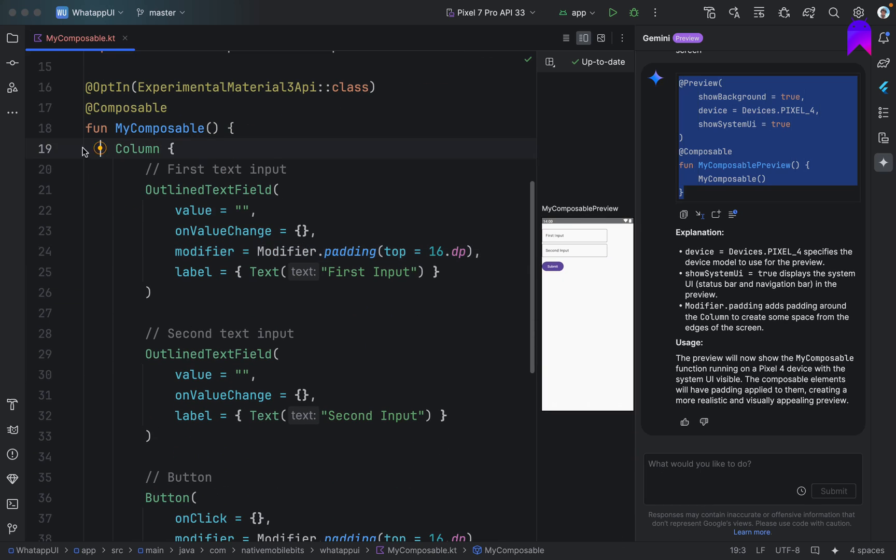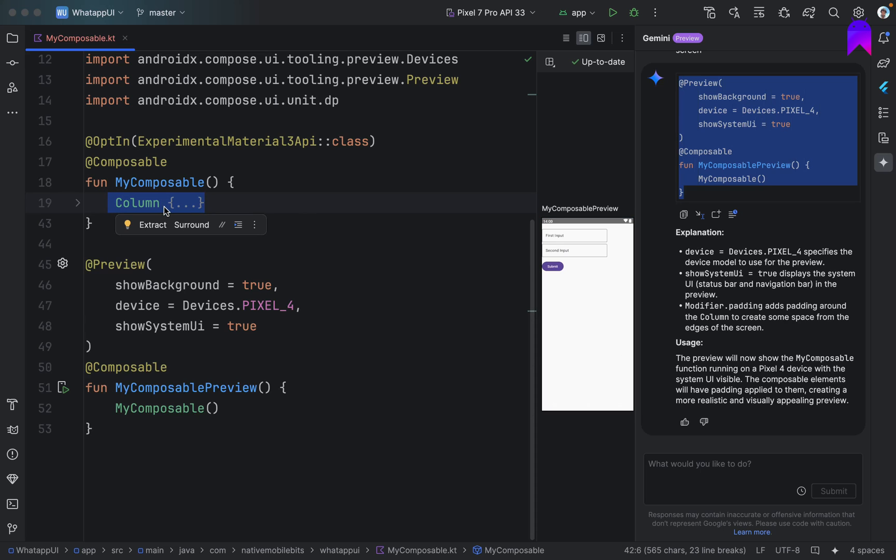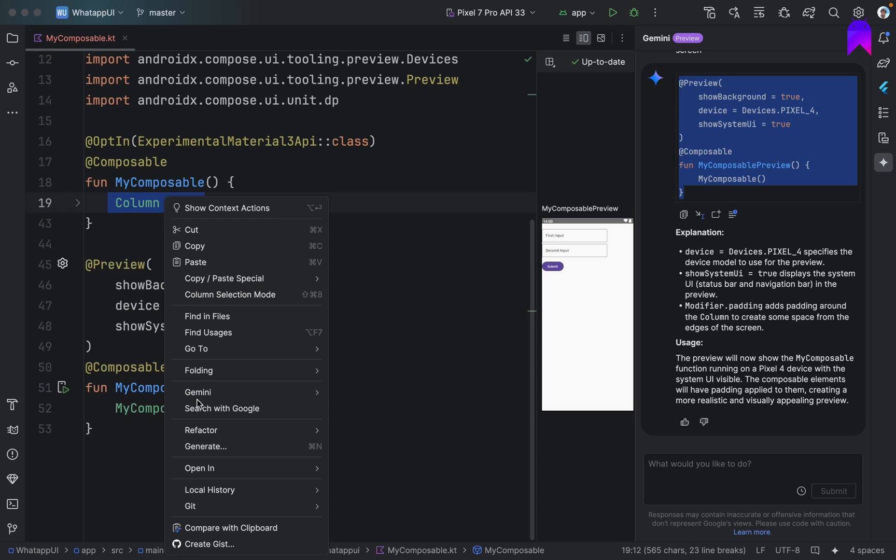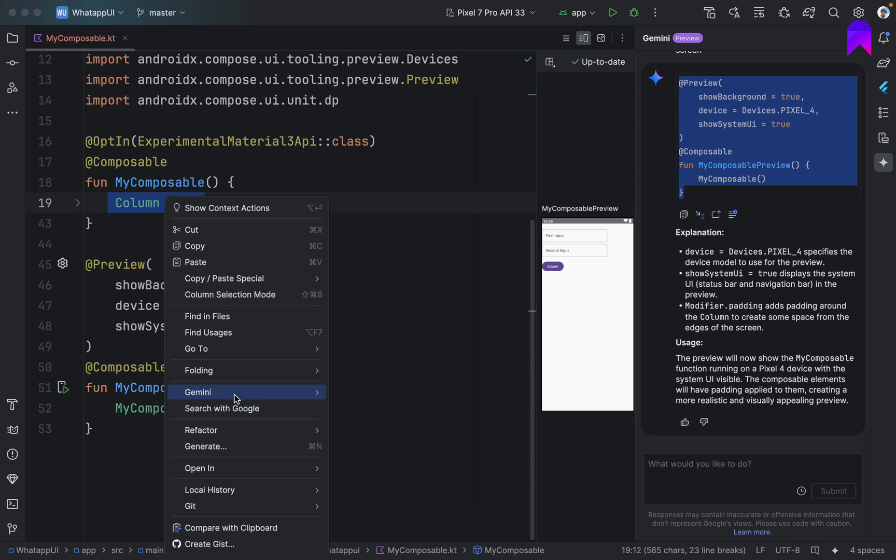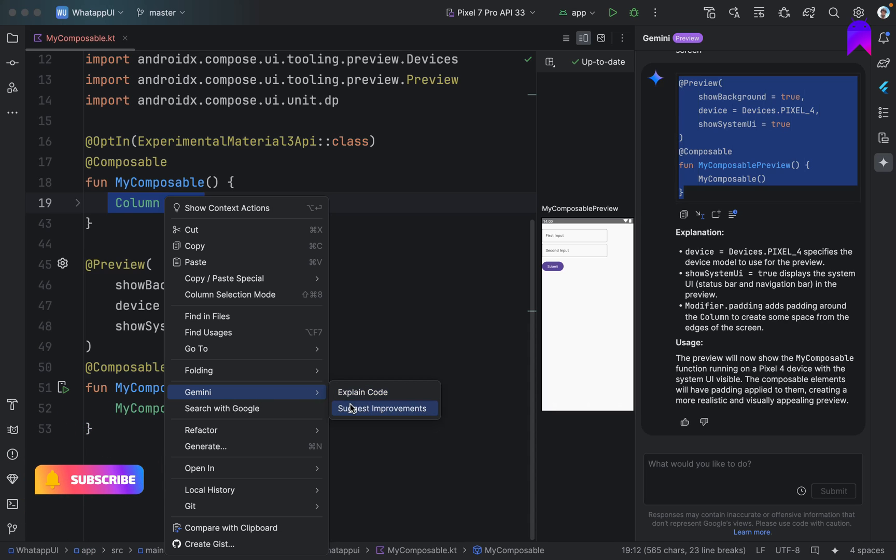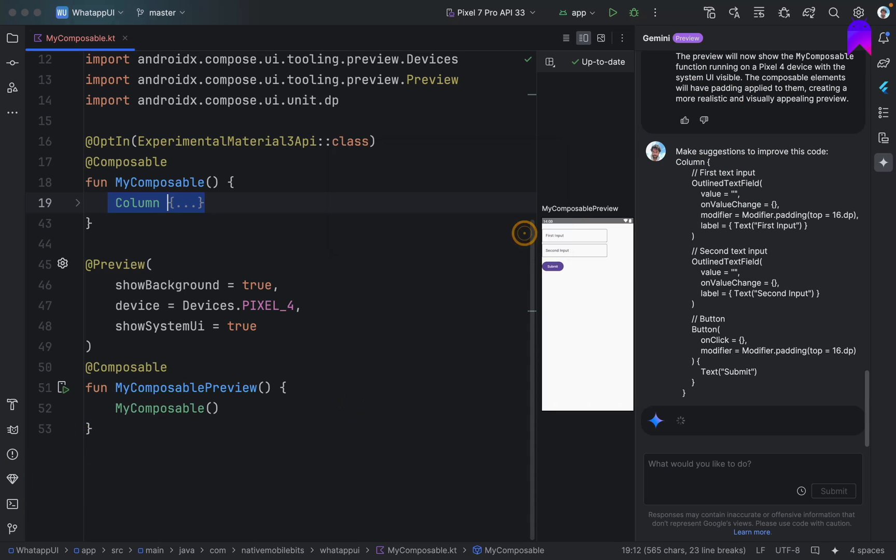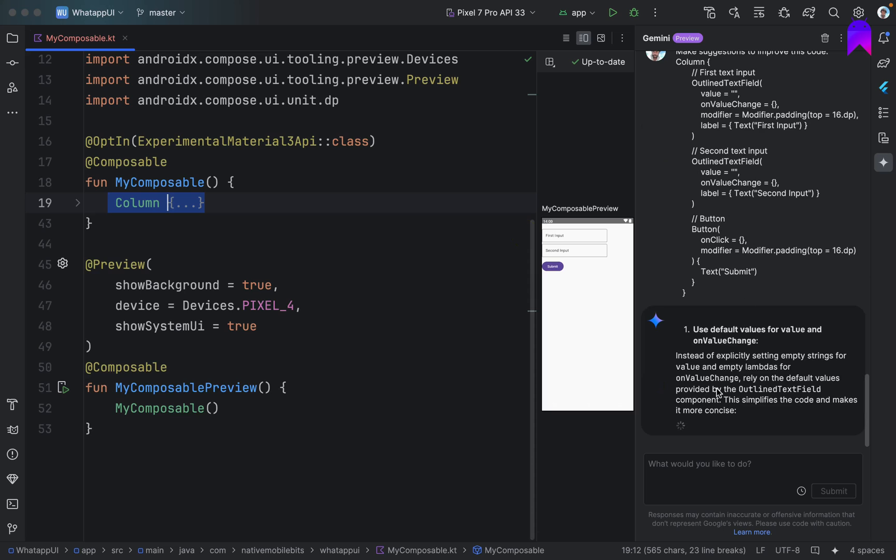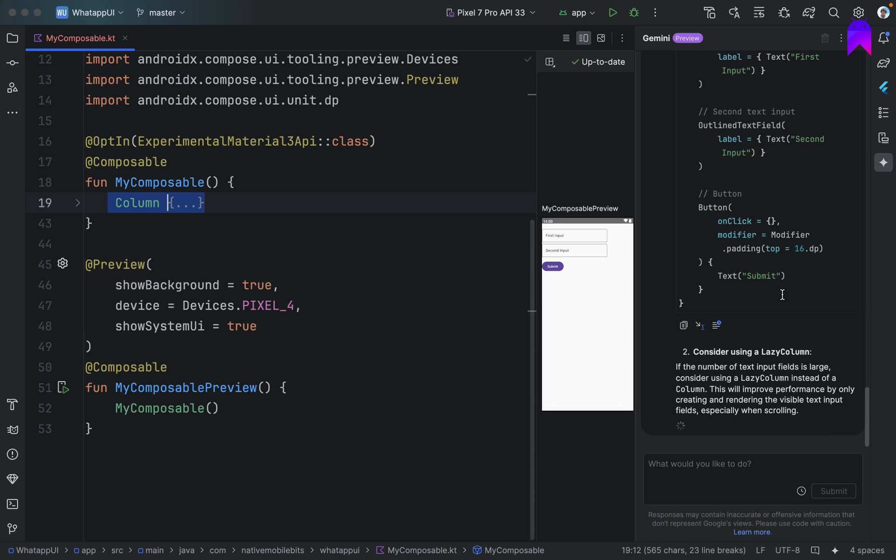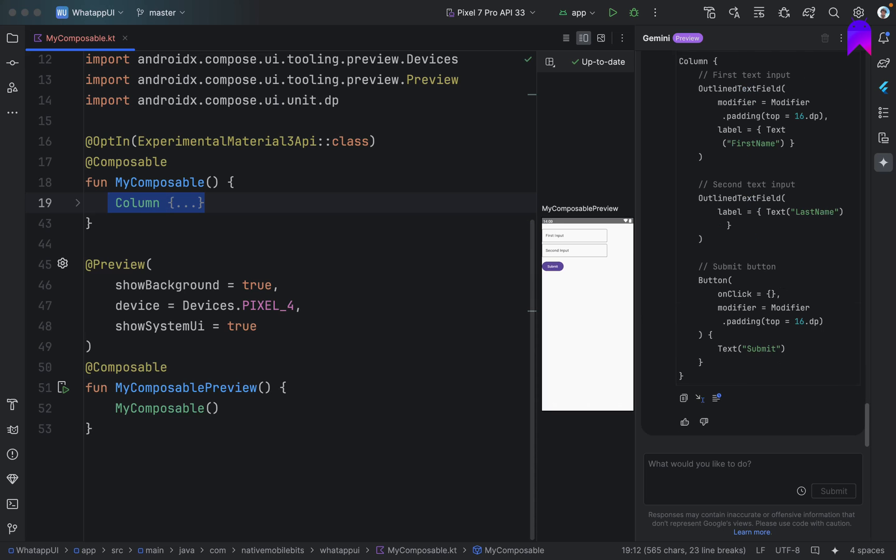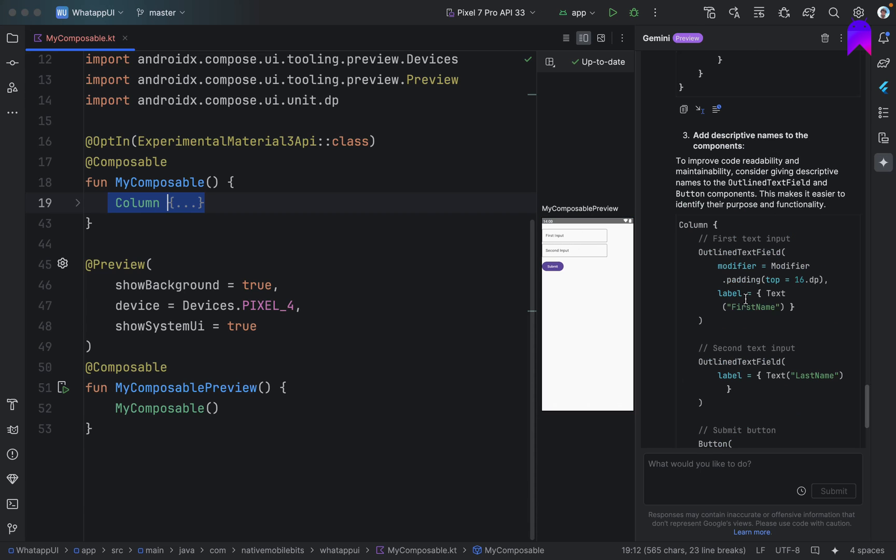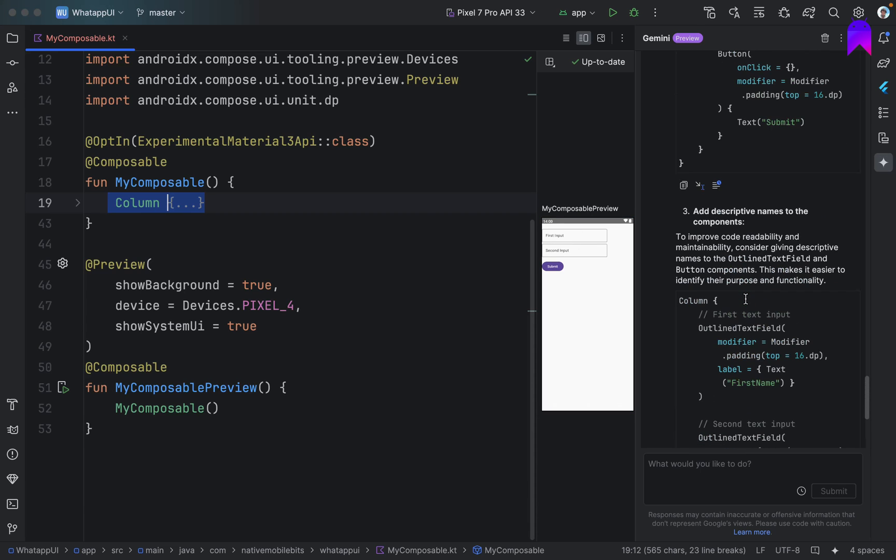Let's select something. And we can right click. We can select this Gemini and we can ask can you suggest some improvements? Let's see. Okay. Use default values. Consider using a lazy column. Although that's not what we wanted. But that's fine for now.